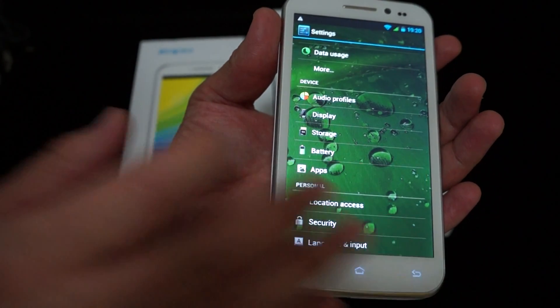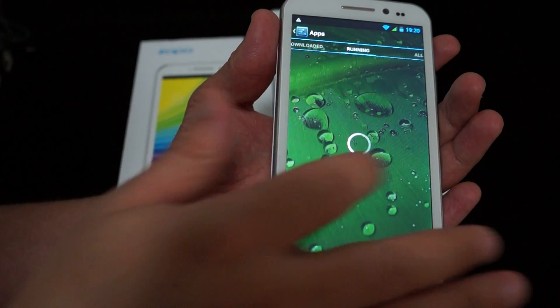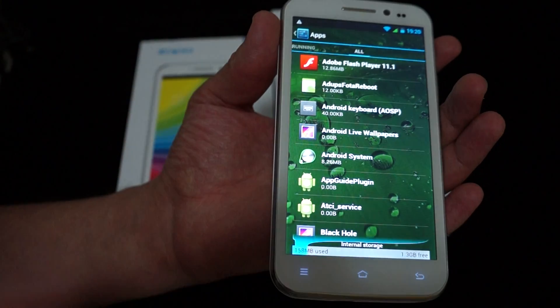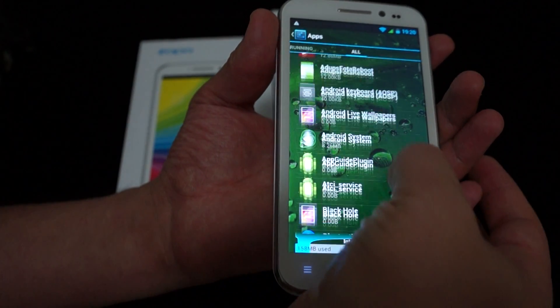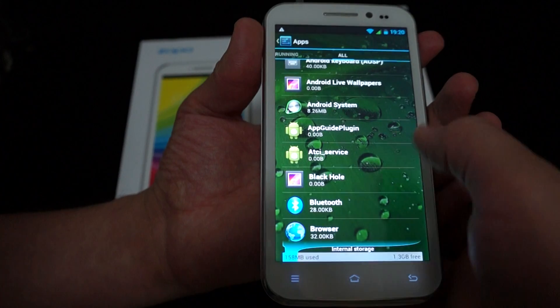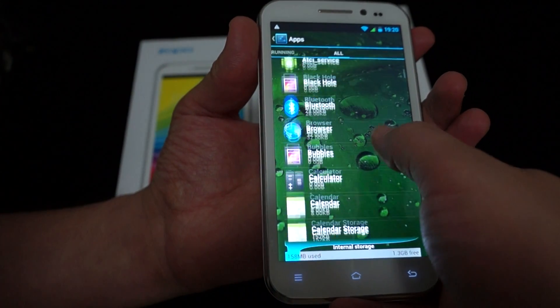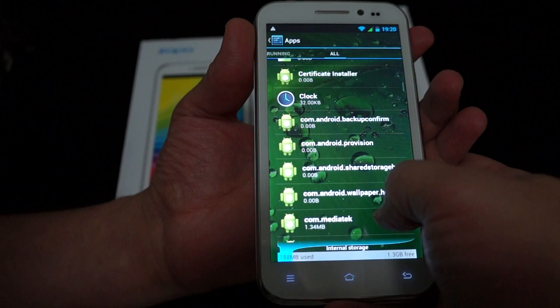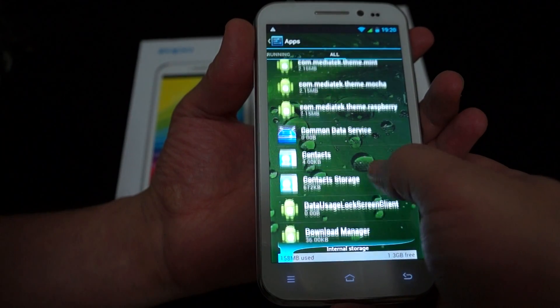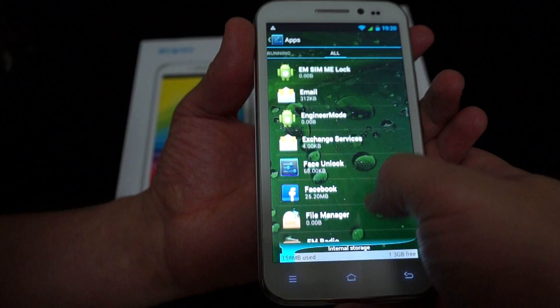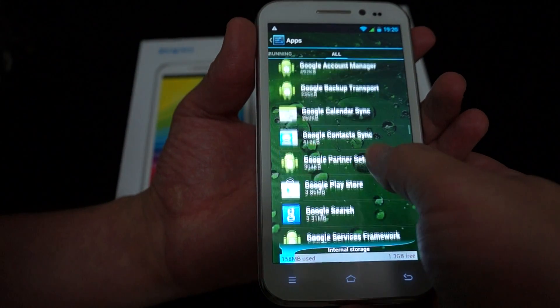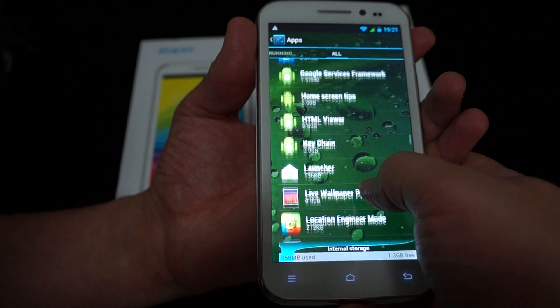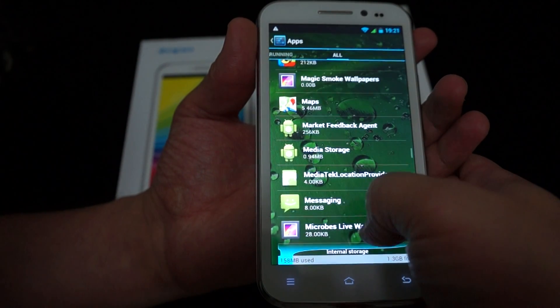Check out the apps. So it has Adobe Flash 11.1 pre-installed. Bluetooth. Download Manager, Email, Facebook, FM Radio, Gallery, Gmail, Google Play Store, Google Search, Google Maps.